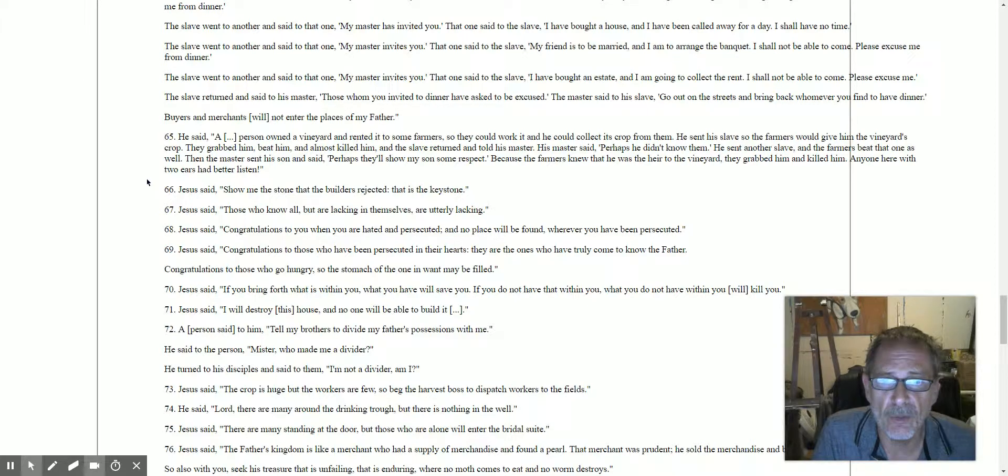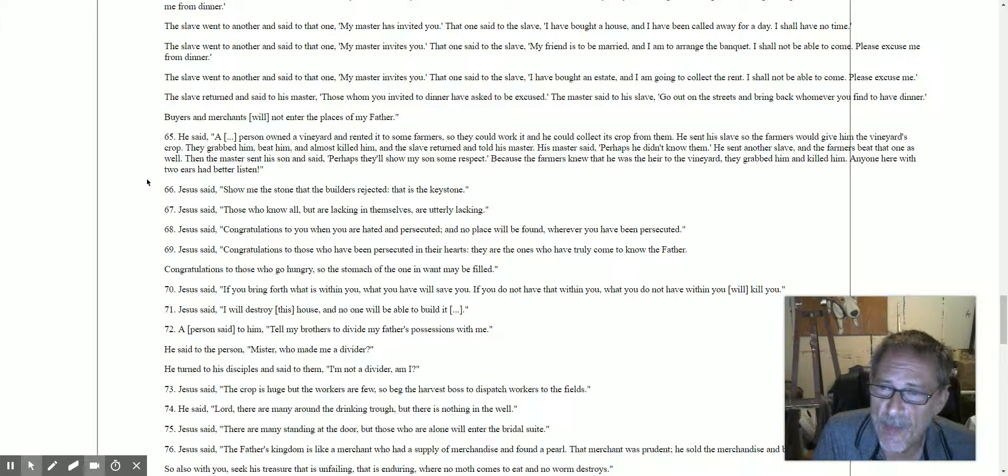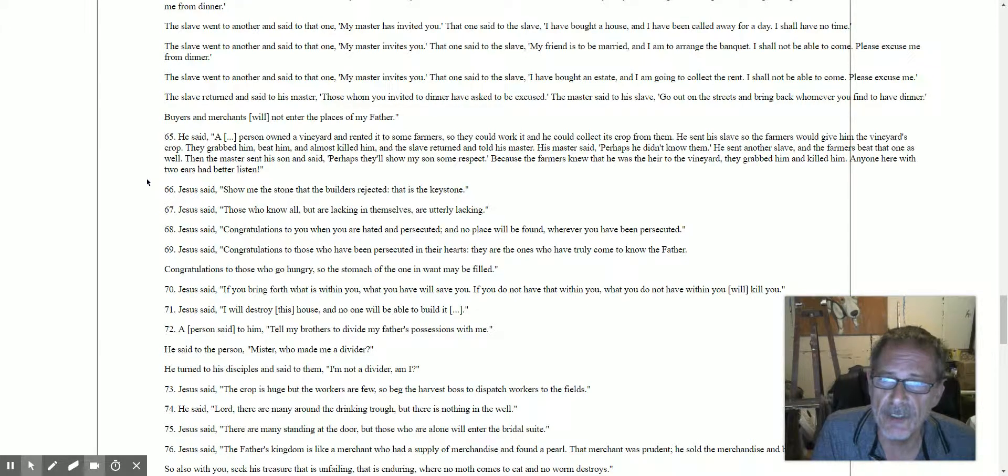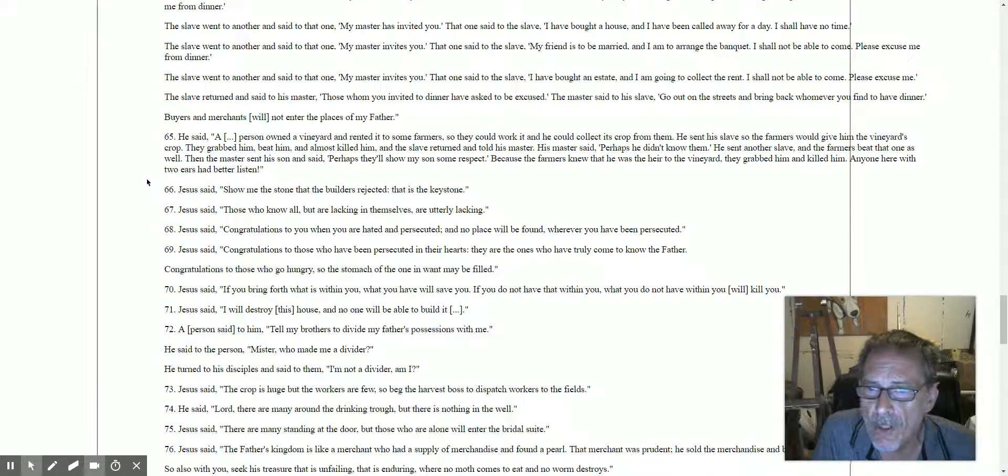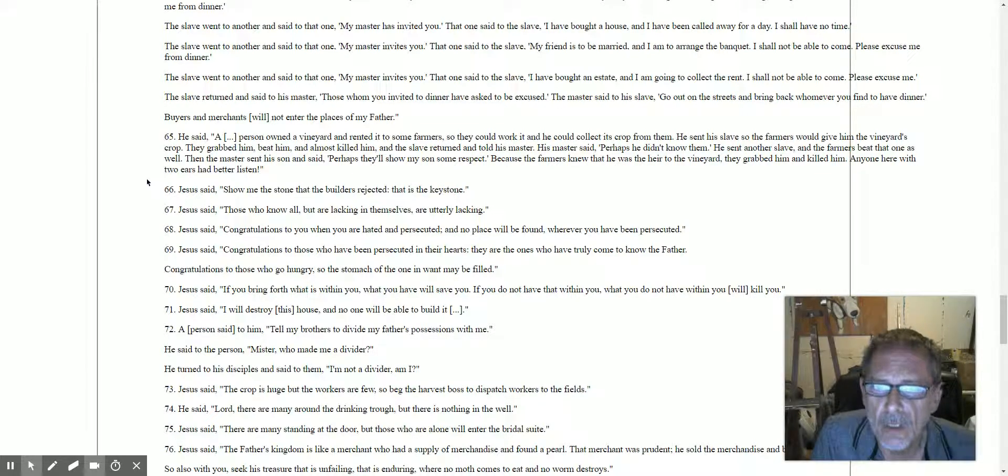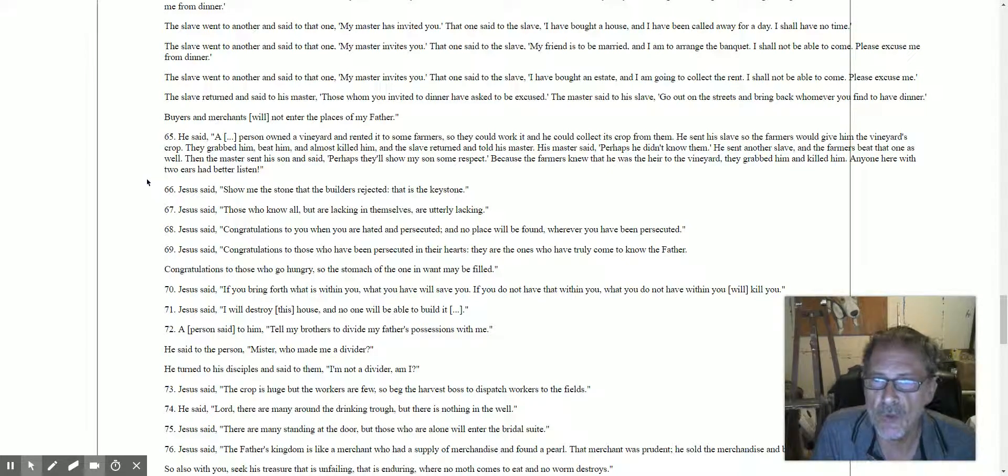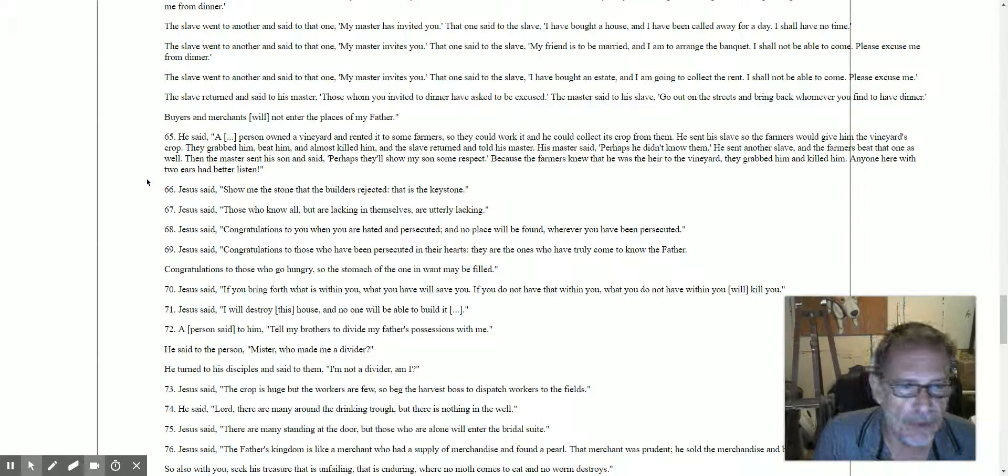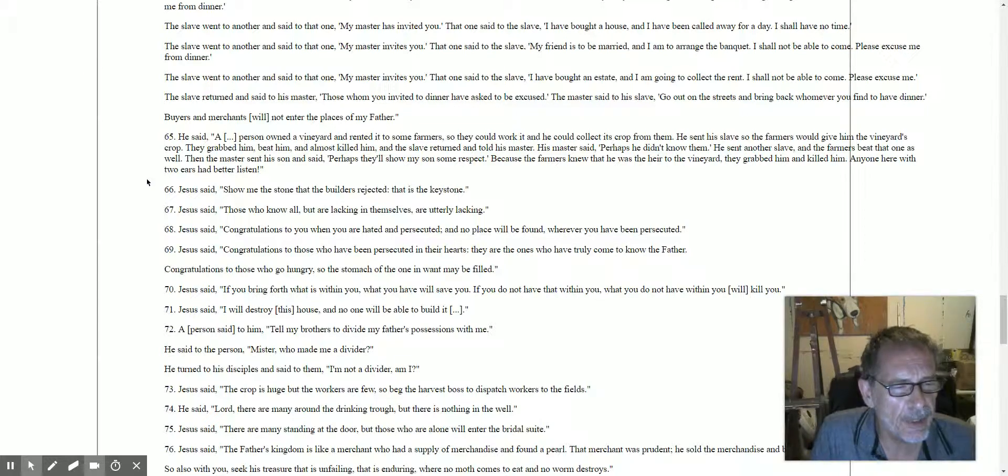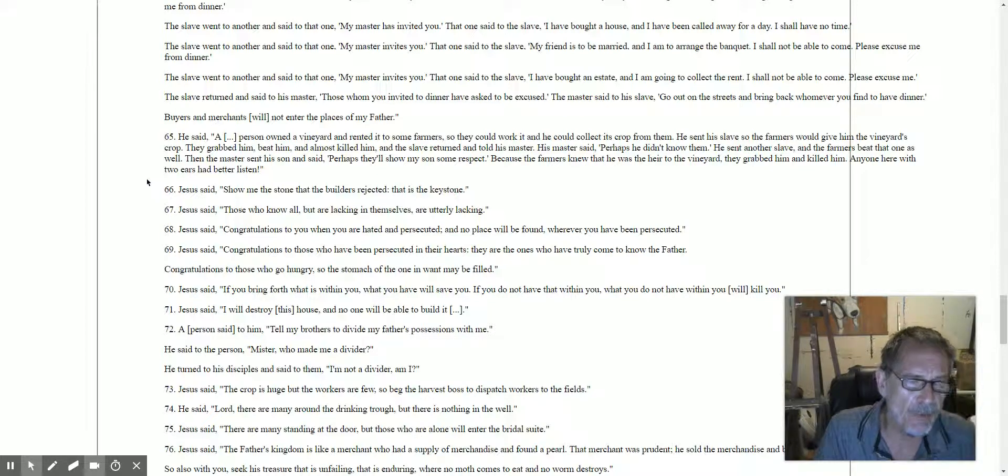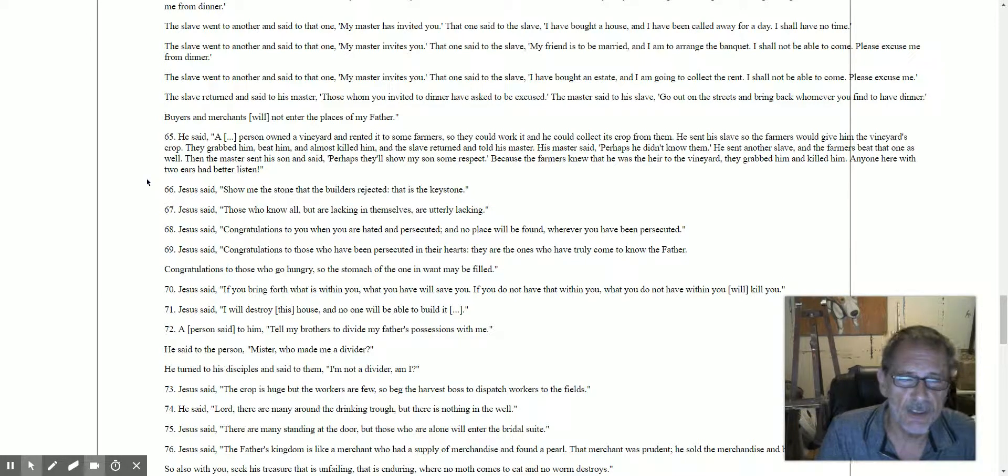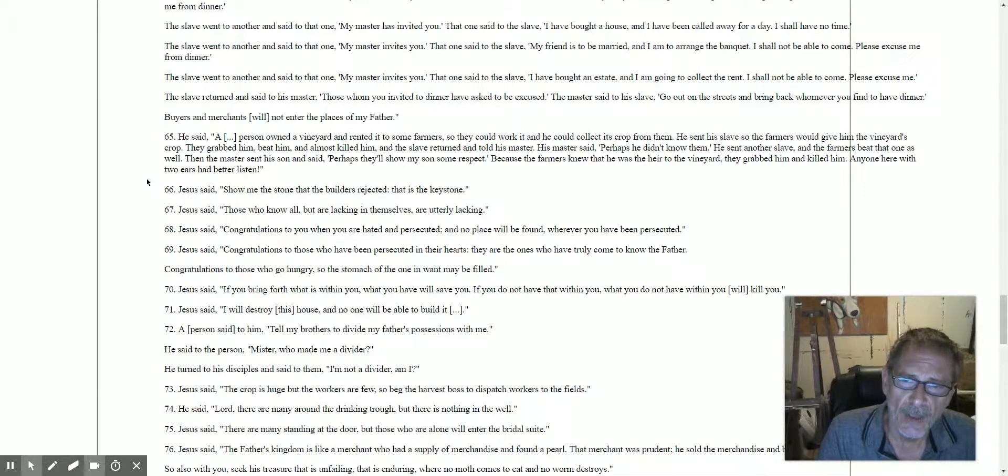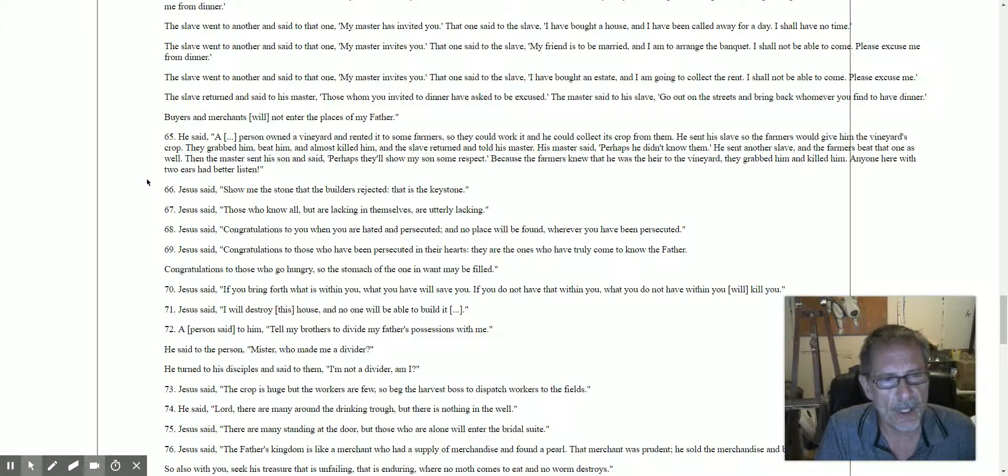If you don't have the light, you're in darkness. It's the same idea. Saying 68: Jesus said, 'Congratulations to you when you are hated and persecuted, and no place will be found wherever you have been persecuted.' Saying 69: Jesus said, 'Congratulations to those who have been persecuted in their hearts. They are the ones who have truly come to know the father. Congratulations to those who are hungry, so the stomach of the one in want may be filled.'